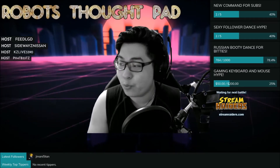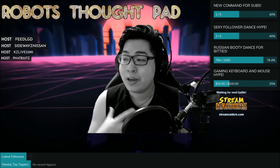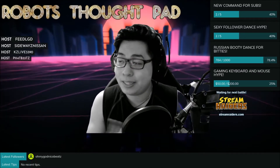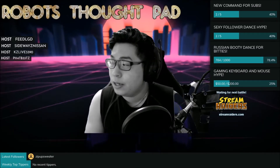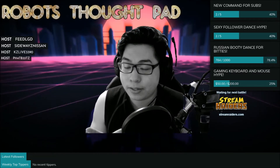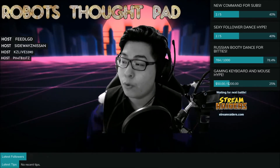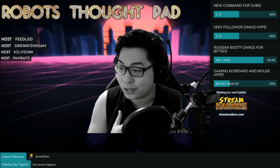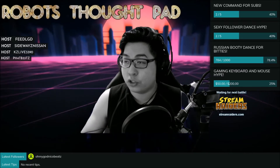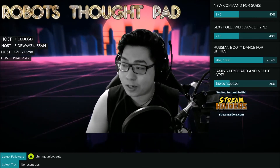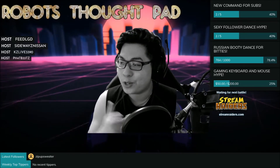Welcome everyone to my first ever YouTube tutorial video. I've been wanting to do this for a while because a lot of people have seen my overlay and asked how to create one themselves. I'm going to teach you how to have an overlay like mine through Rainmaker. I'm using the basic stuff because it fits my robot vibe. Let's get straight into it — I'll teach you how to do this in under 15 minutes.